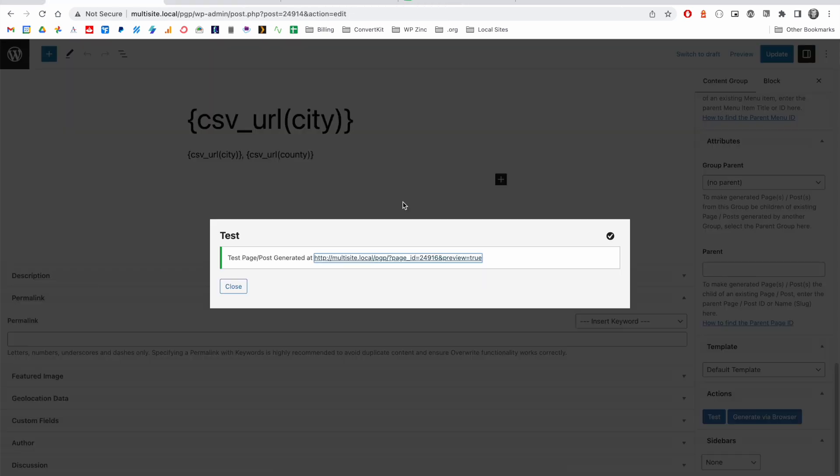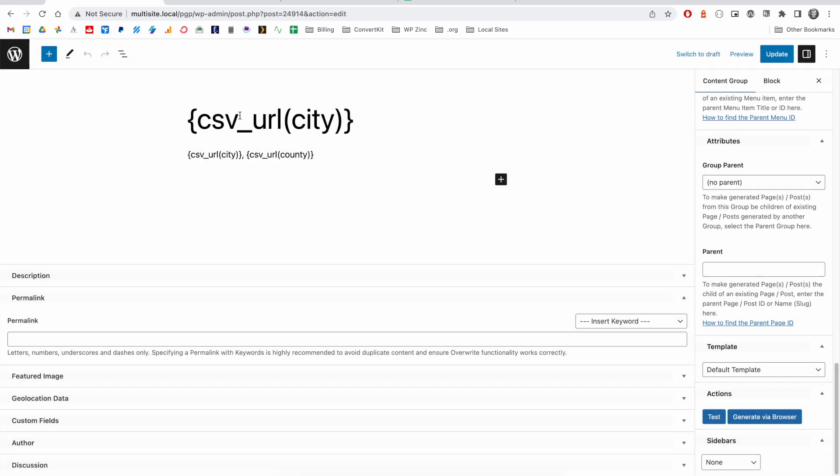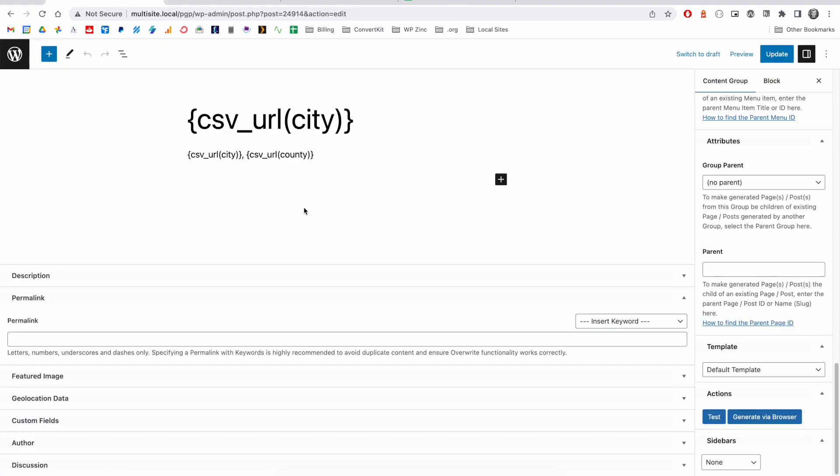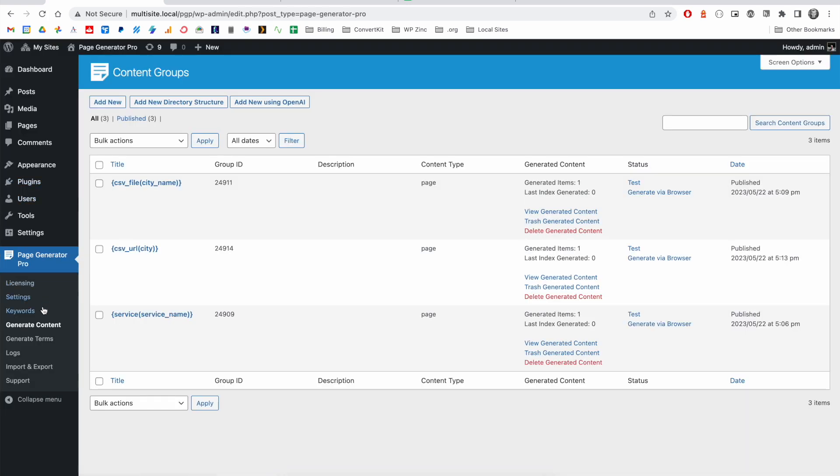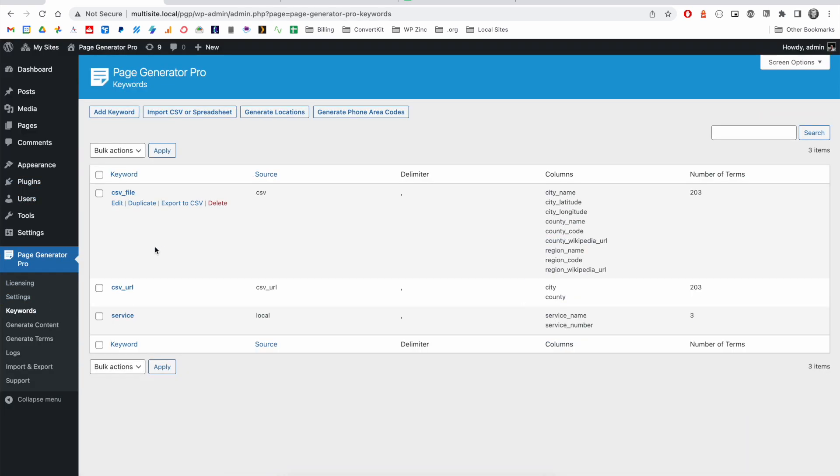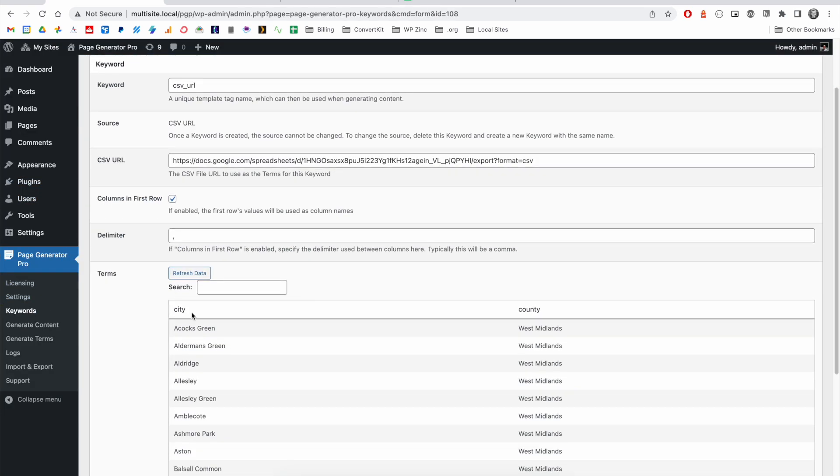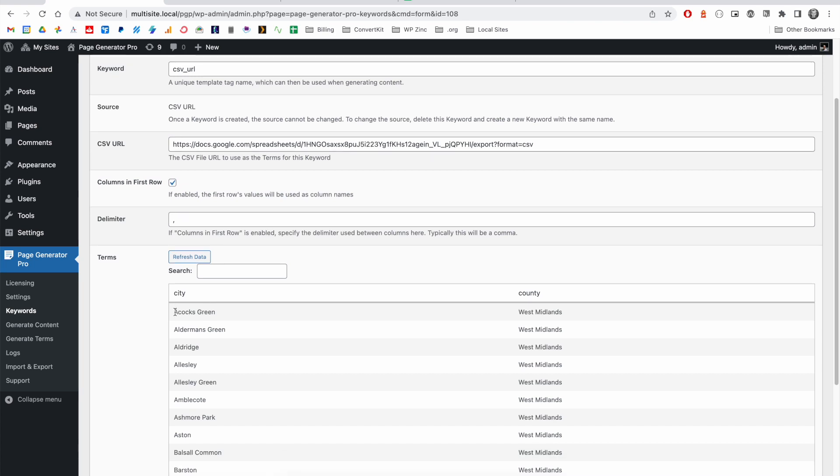Whenever we perform any test or generation from a content group, Page Generator Pro knows that this keyword points to an external data source. In this case, our spreadsheet here, and the software will go and pull the data from there. So this means you don't need to click the refresh data button when you're editing the keyword here. You can see as well that that automatic refresh took place because we now see that data reflected in this preview.